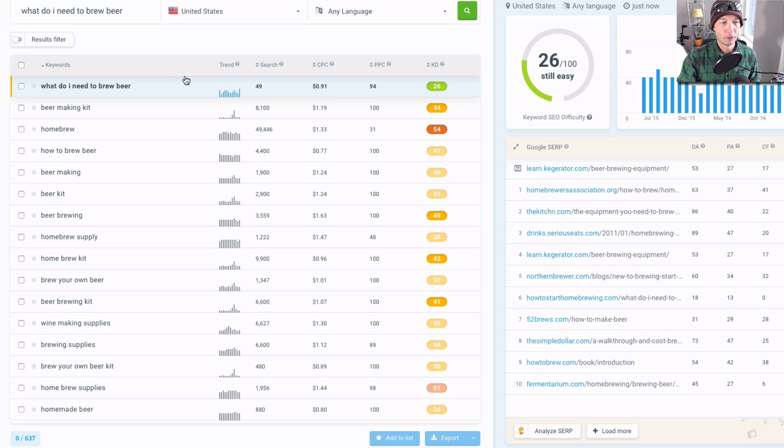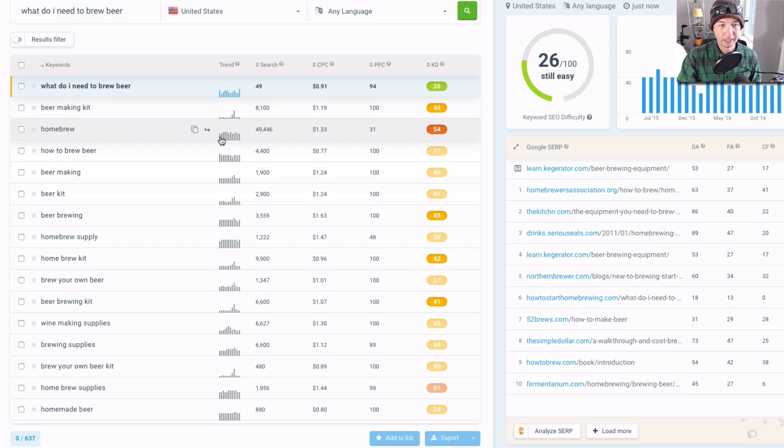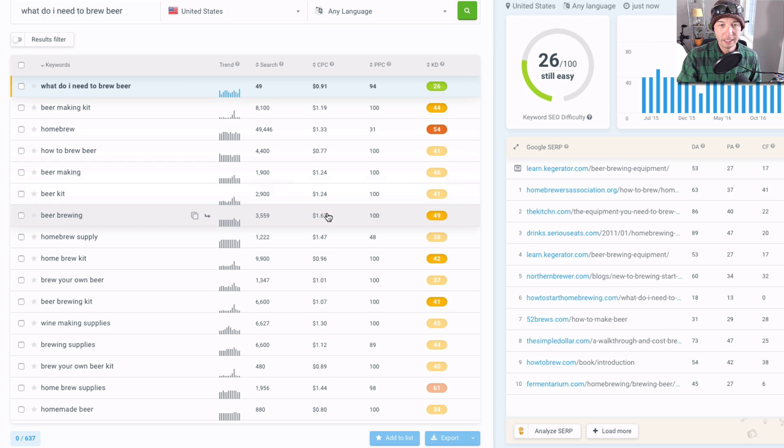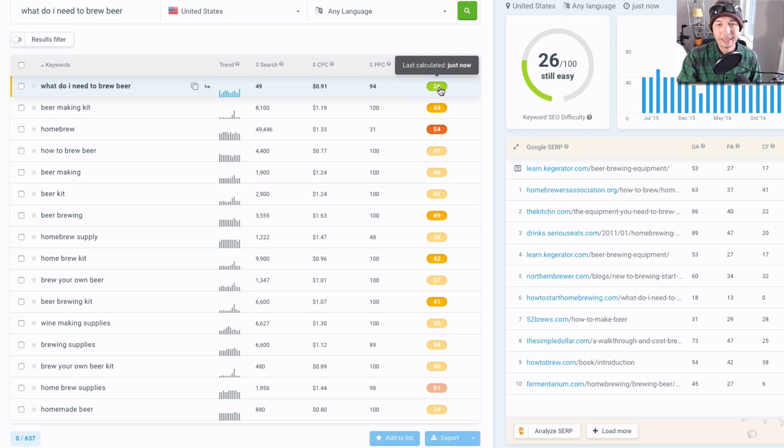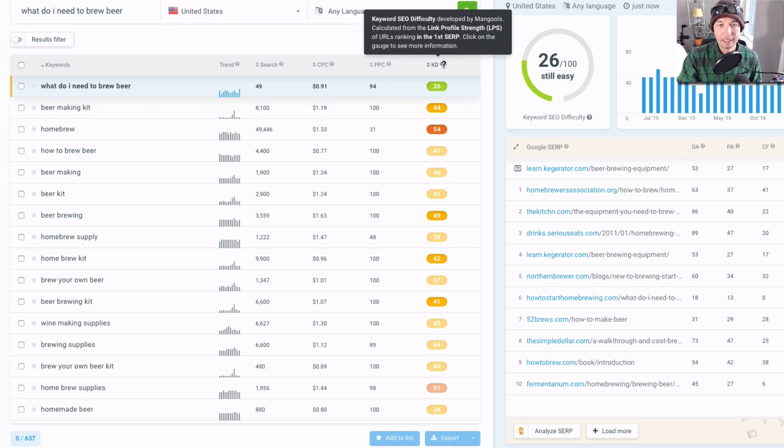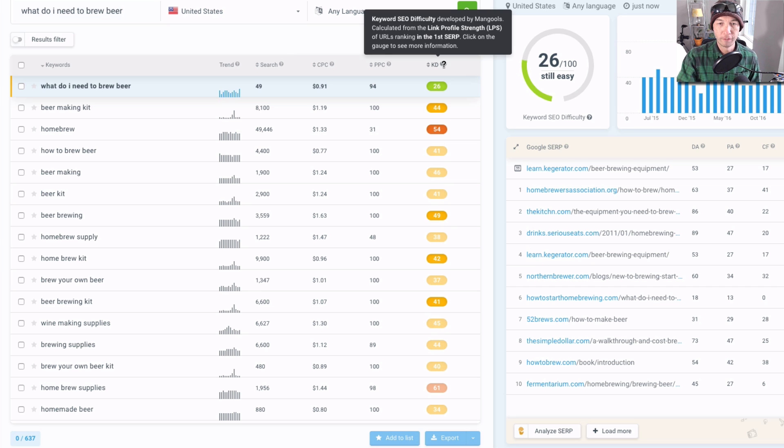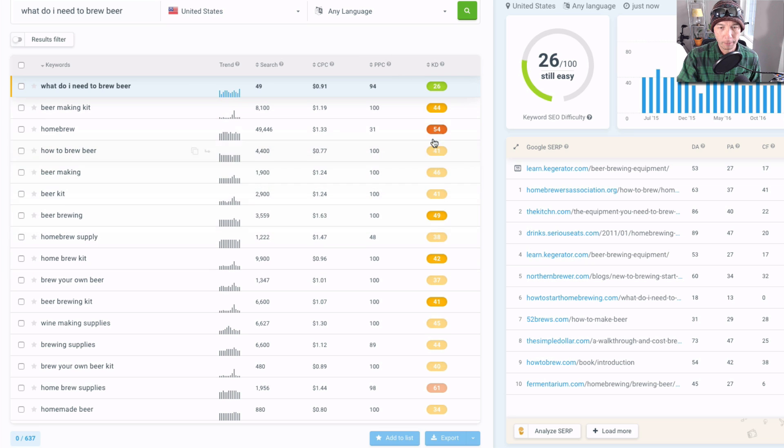On your left side here we have the different terms that come up, so that's just a list of terms. You have the trend, so you can see over the last 12 months what the trend looks like. We have the search volume, the CPC which we don't really care about, the PPC which we don't really care about either, and then the KD—that is the keyword difficulty. It's based on the link profile and the URLs ranking on the first page of the search results, and that's gonna come into play later.